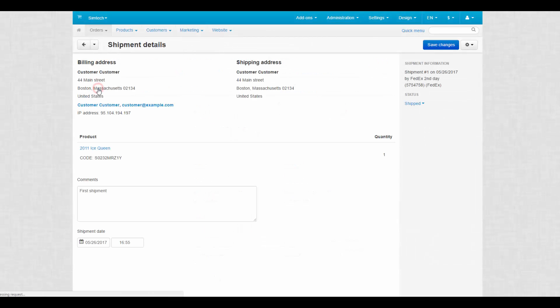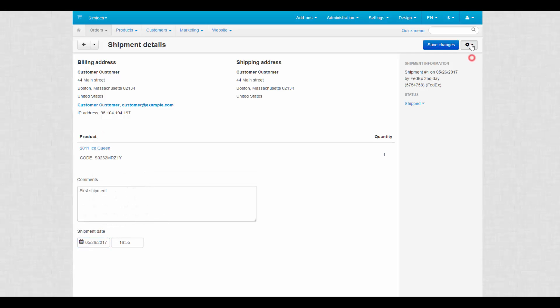Each shipment has its own page where you can check the addresses and the content. Other features available are comments section, shipment date field and the ability to print separate packing slips.